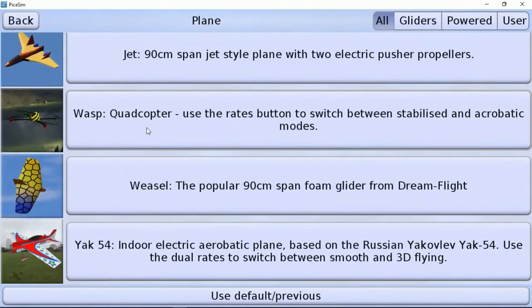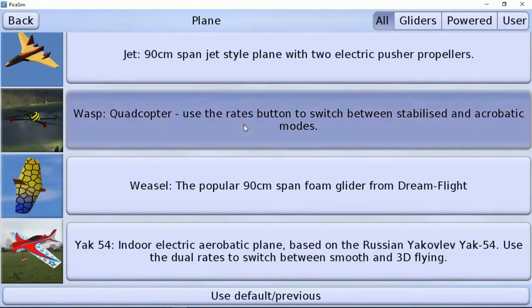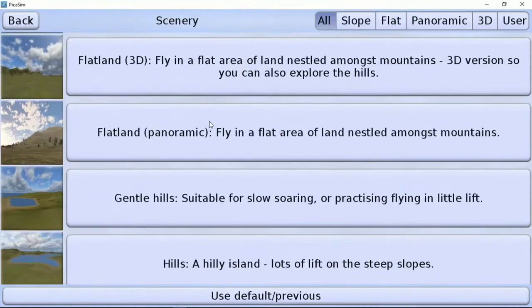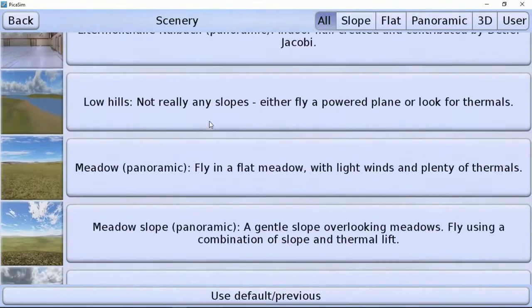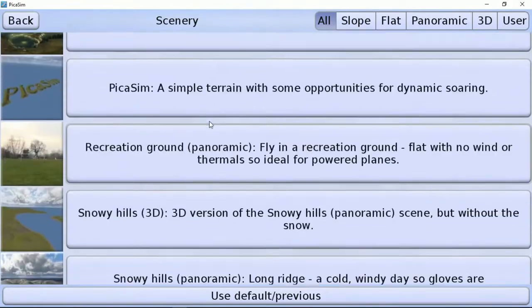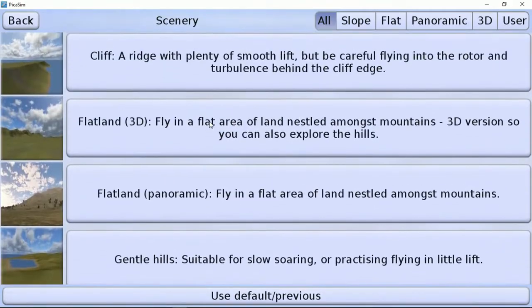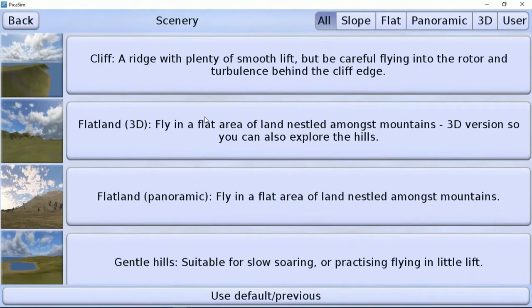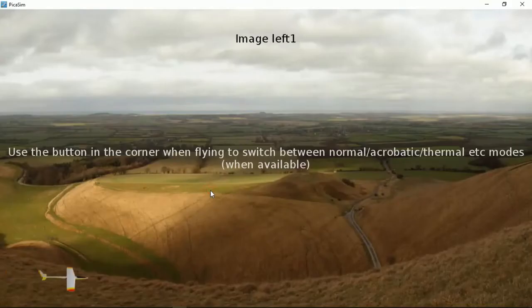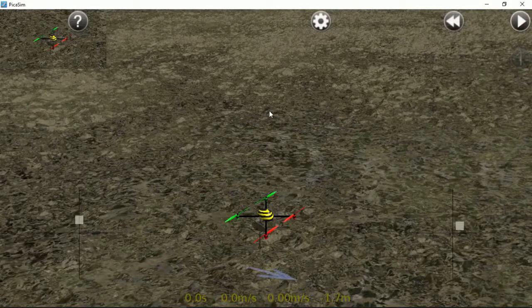Here we will select 'Make Your Own Choice' for plane and scenery — that's the third option. In the types we will select the quadcopter. Then select one of the available sceneries.